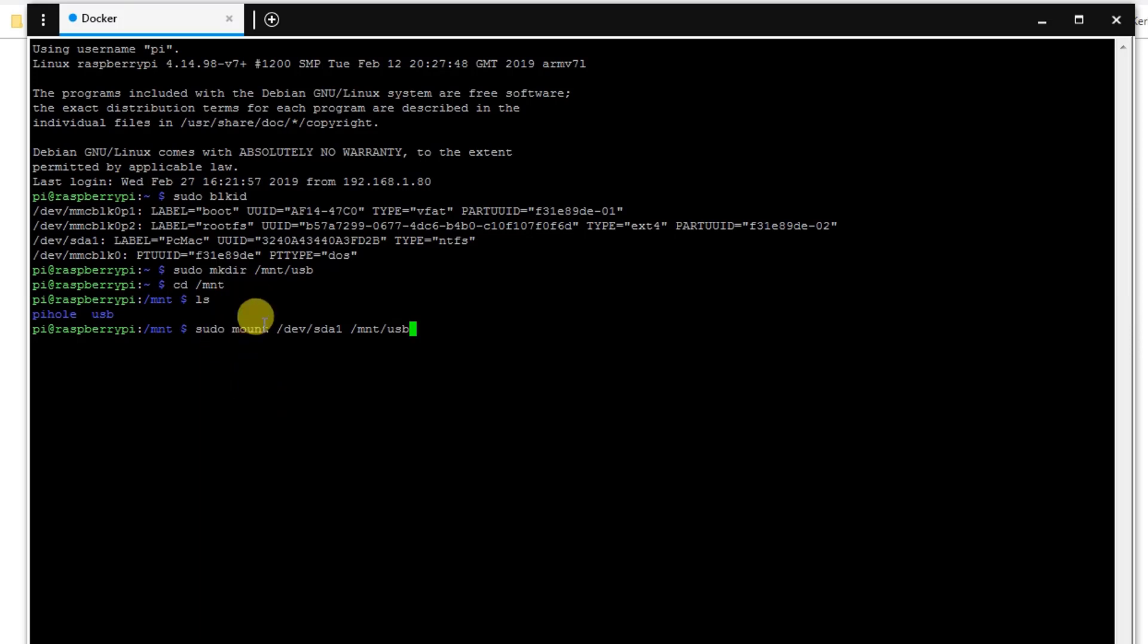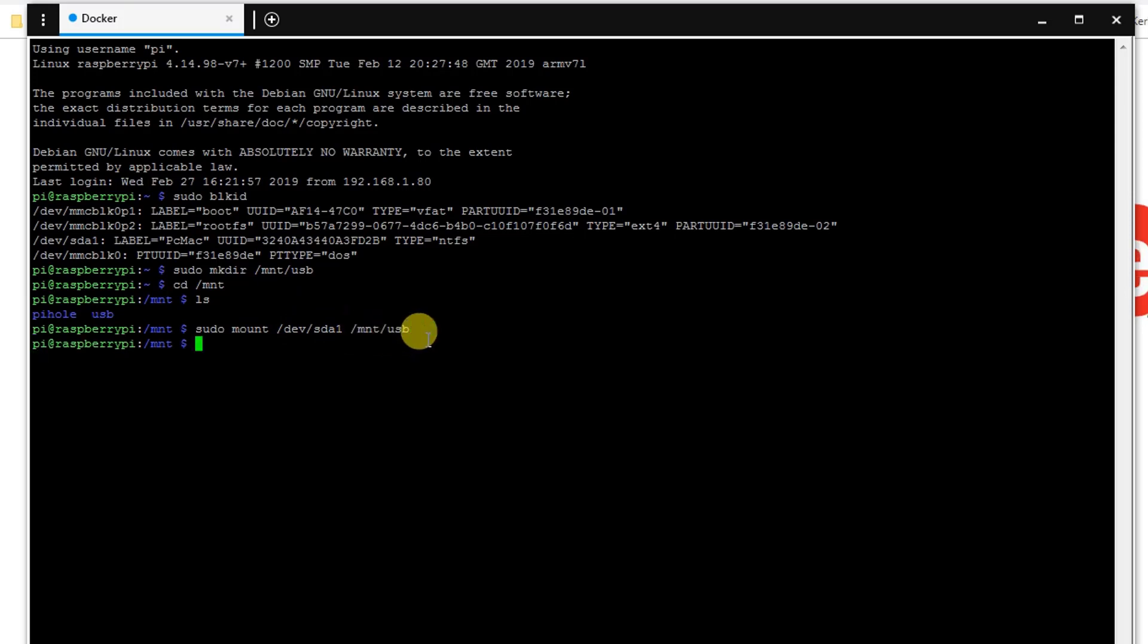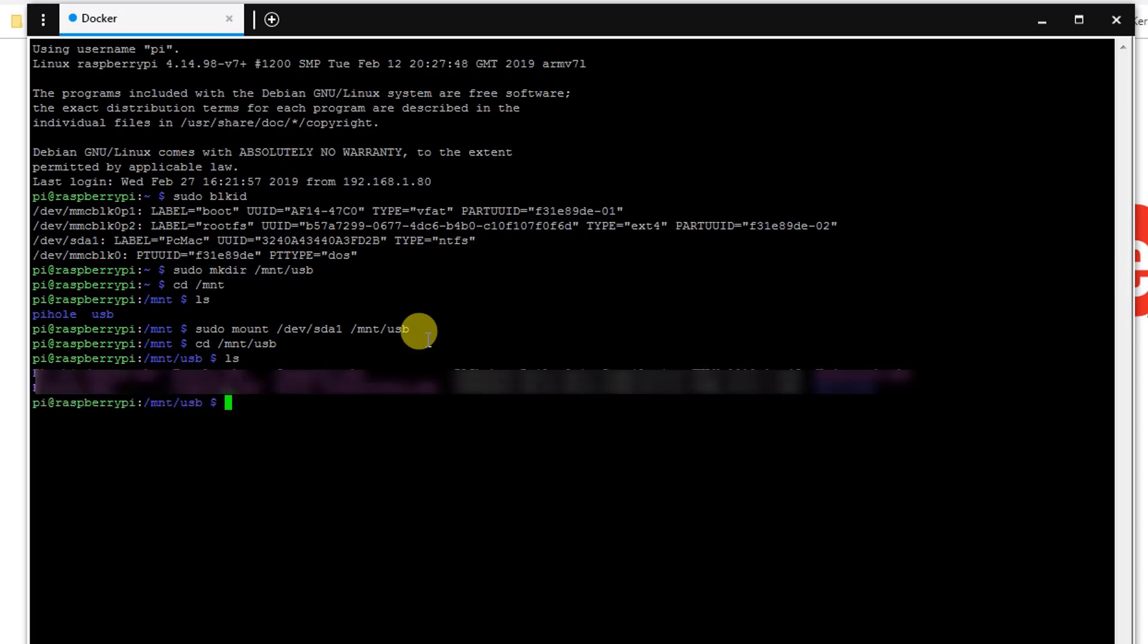Now what this command will do is mount this drive /dev/sda1 to /mnt/USB. Let's just hit enter. Now the drive is mounted on USB. Let's go to the USB folder and check content of this drive. And here is the content.